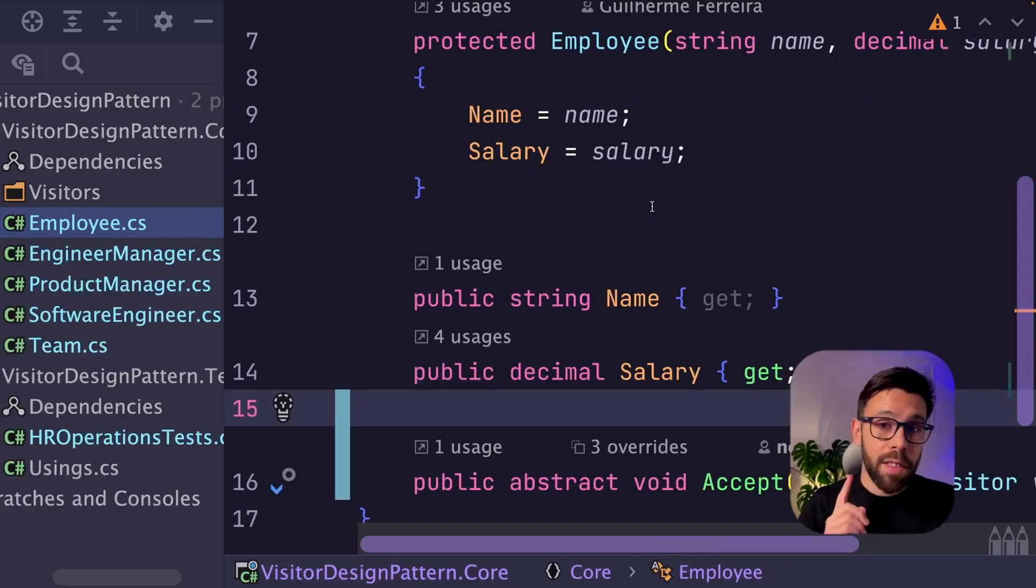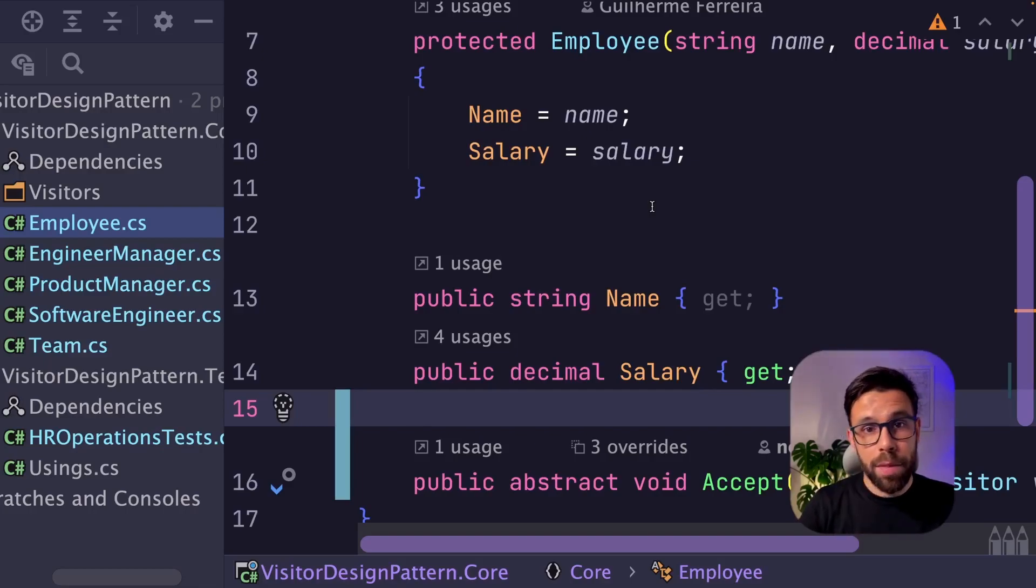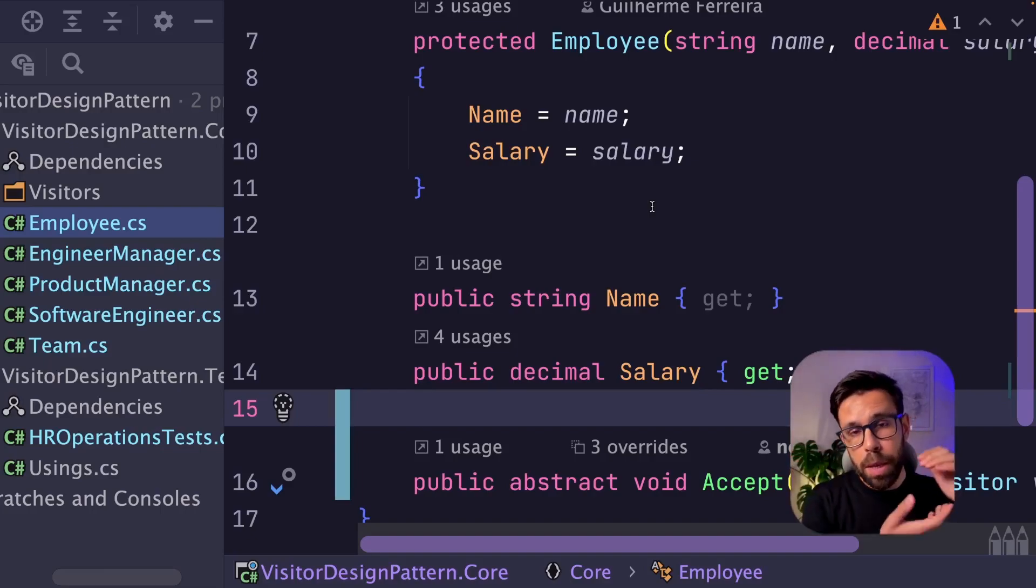I have another thing that I want to show you, but we can say that at this moment, I have the visitor design pattern applied. So we have our employee structure isolated from the behaviors itself.